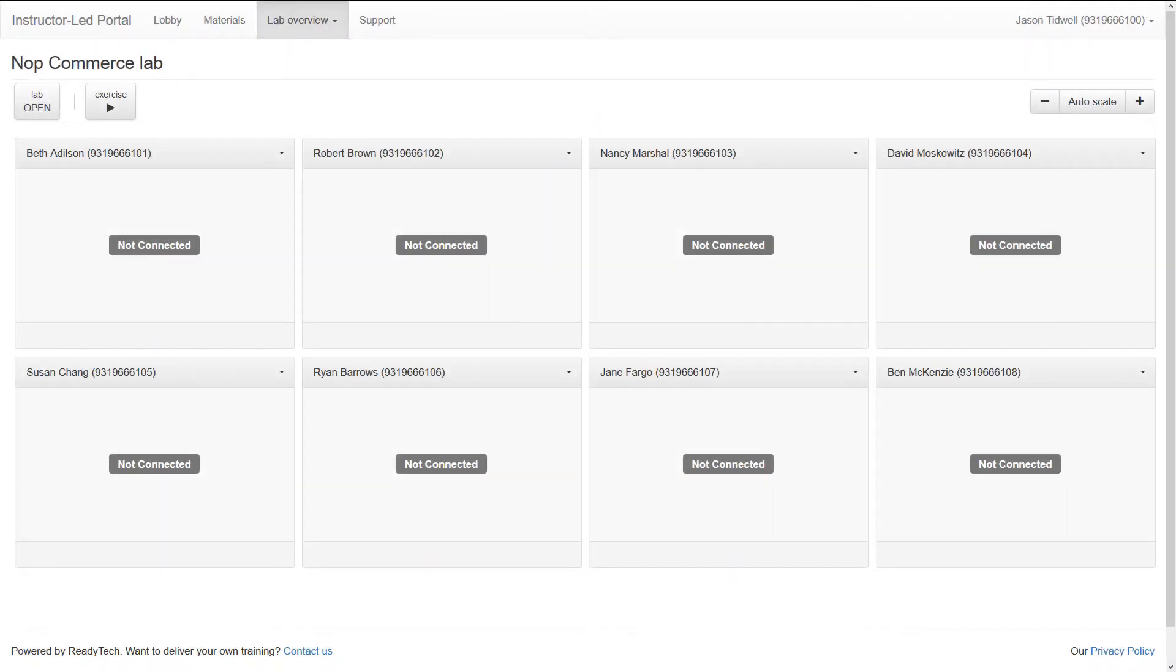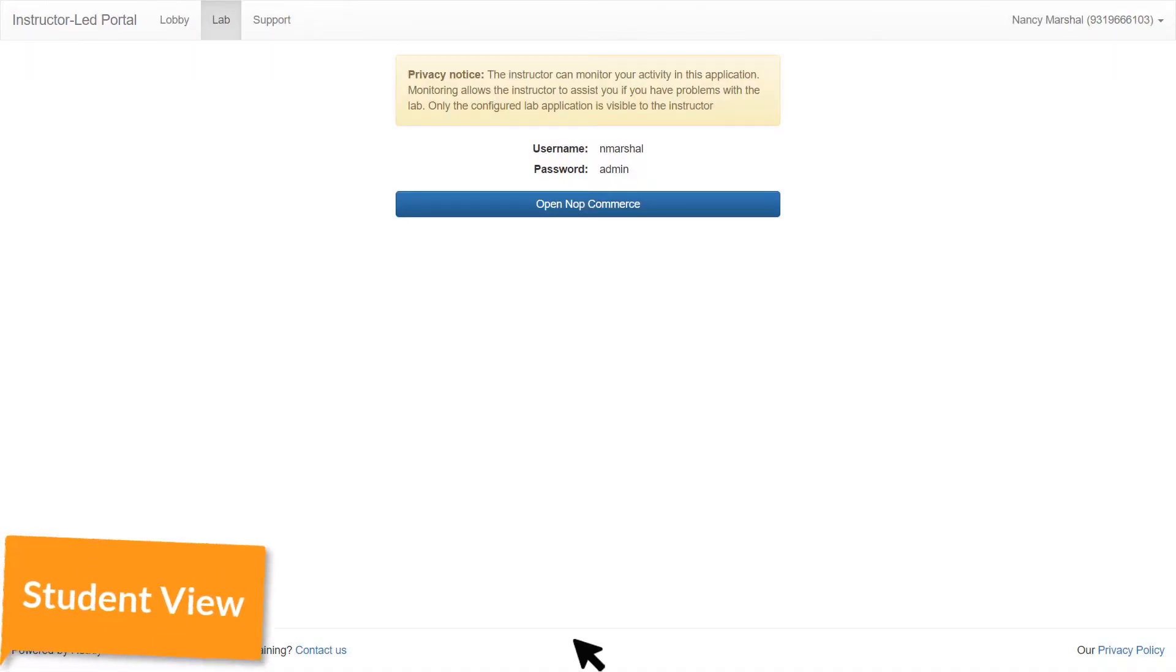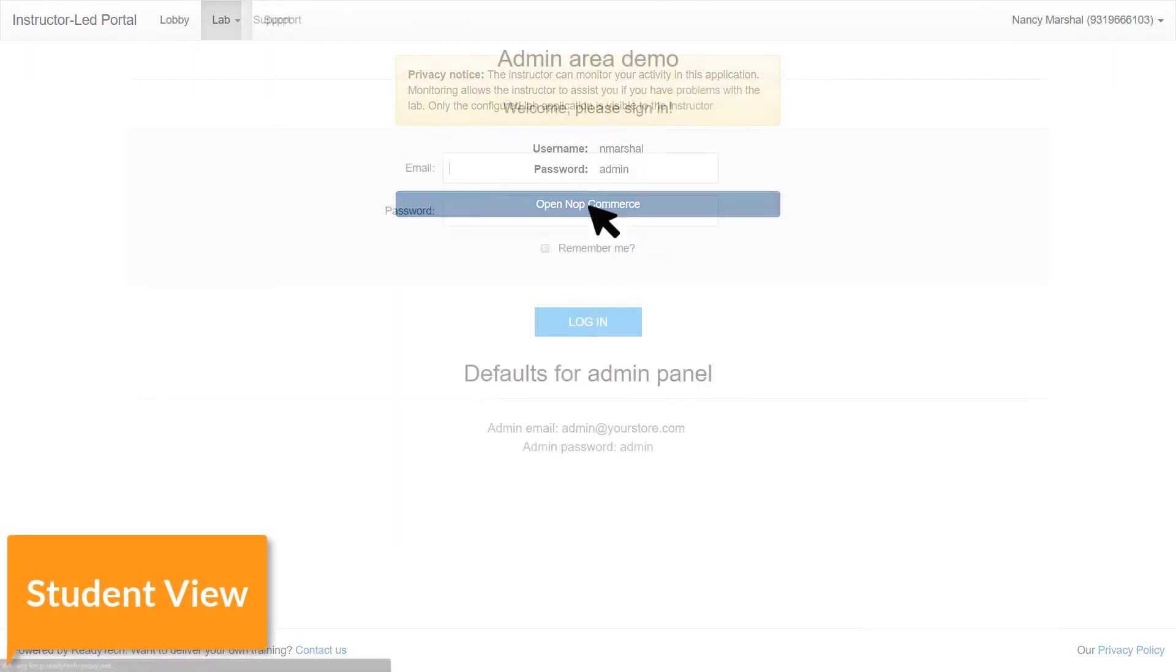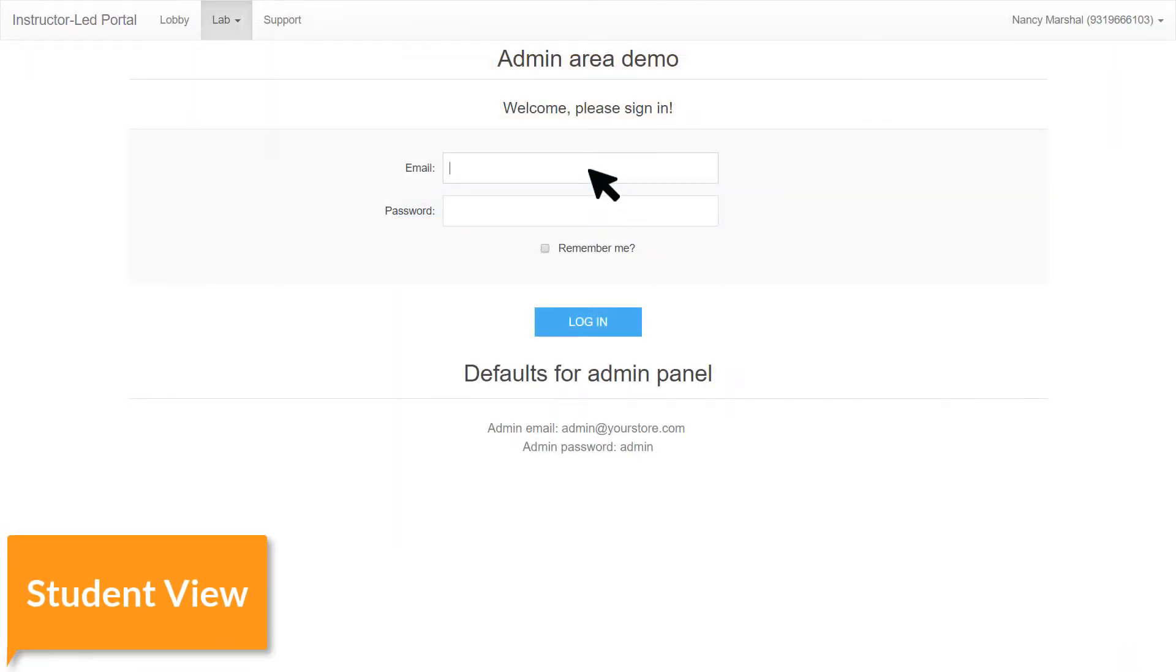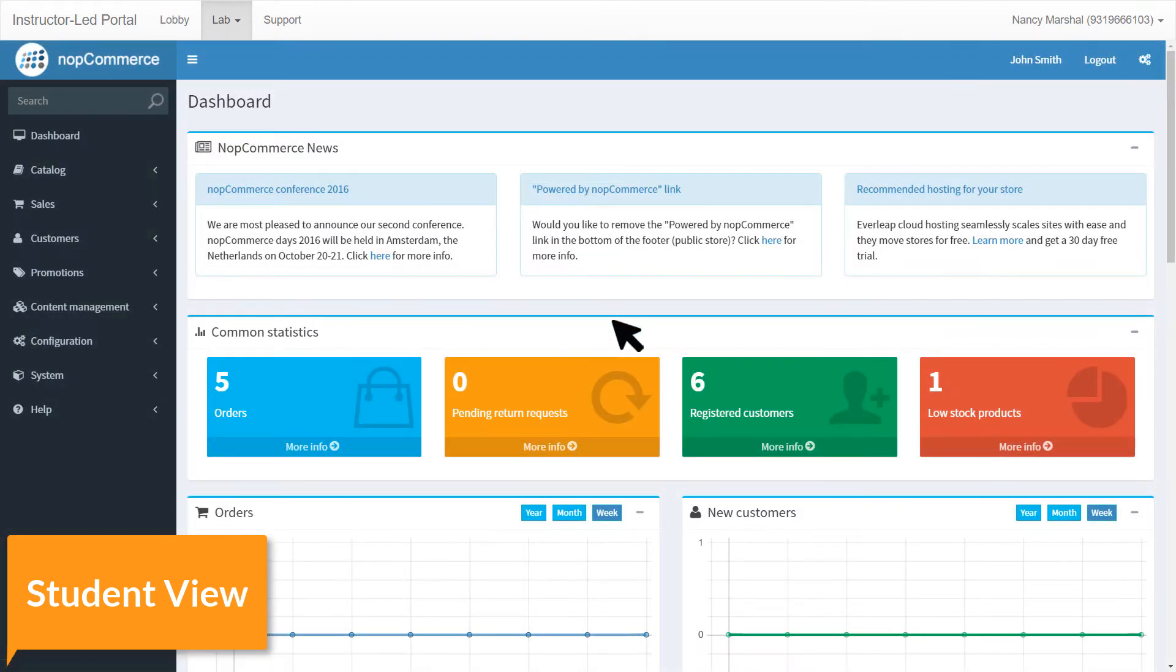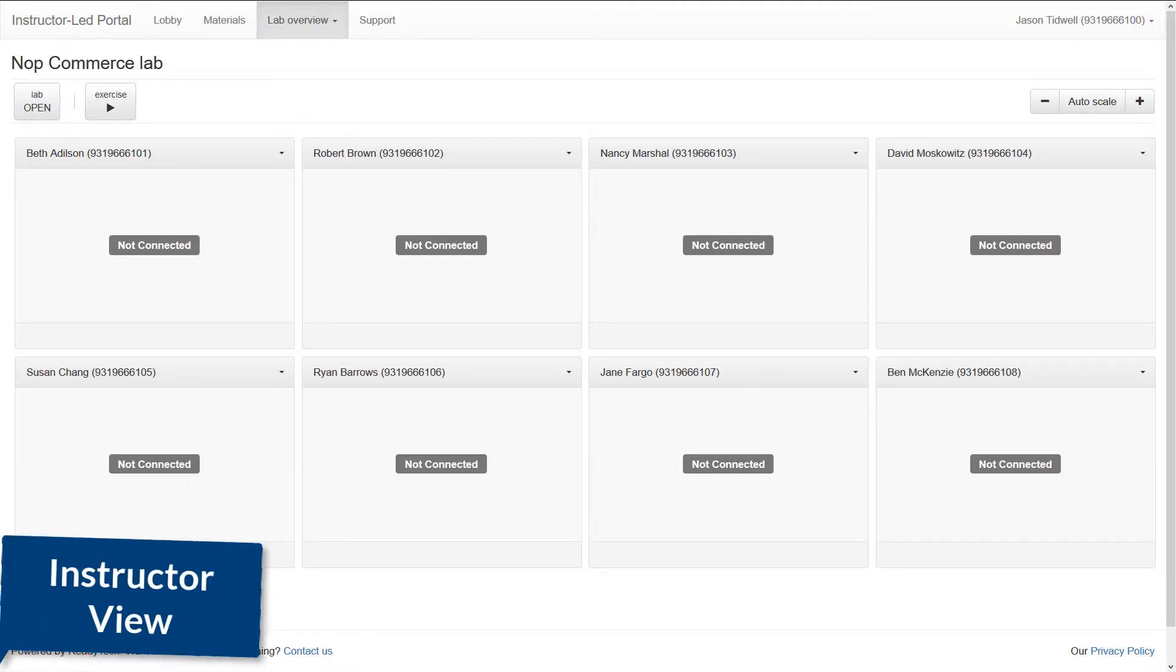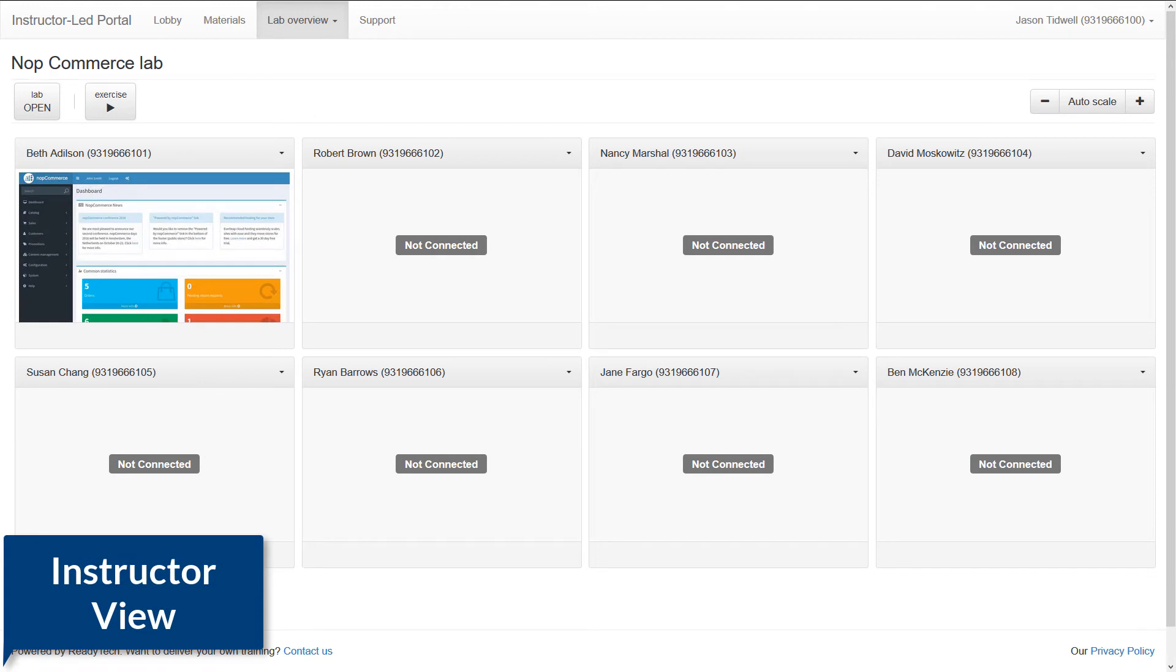As students arrive and log in, they just click an open button to access the application. The application is now running in their own local browser, and in your browser you can see what each student is doing in their application.